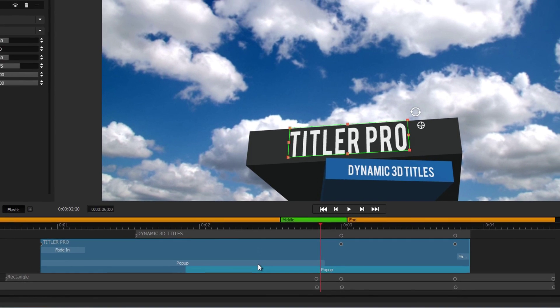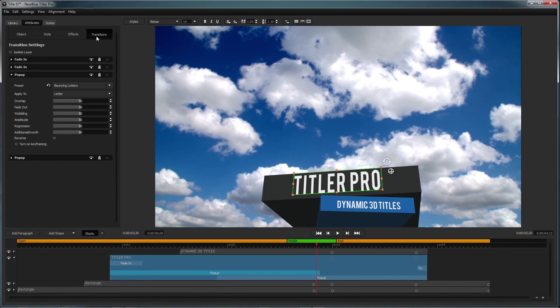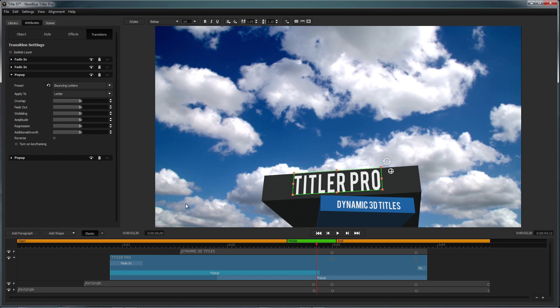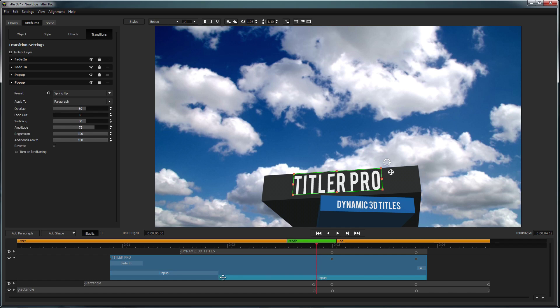Once you've applied an animation to your object, you can modify the attributes of individual animations by clicking on them in the timeline and opening the Transitions tab. To adjust their length, simply drag their handles on the timeline.